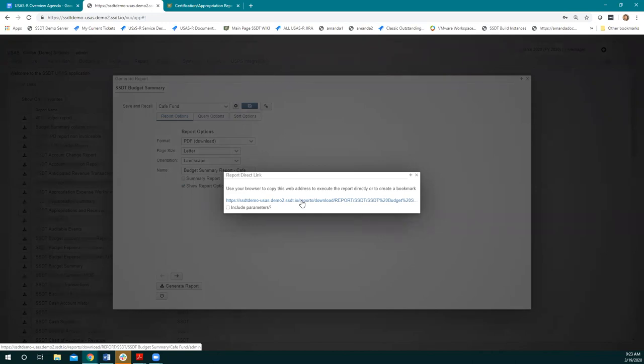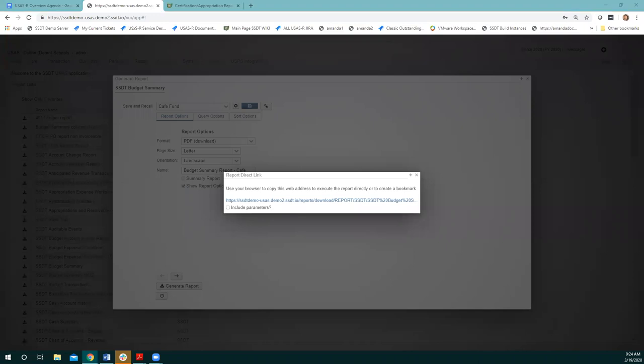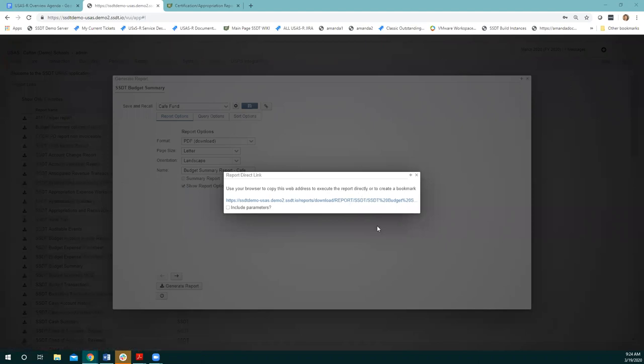I'm not going to go too much further into that today. We had a reports training in September of 2019 where we actually went through a more detailed example of this. If that's something you're interested in, check out the recording for that September reports training on the archive training page.